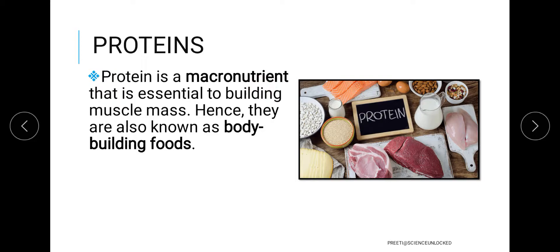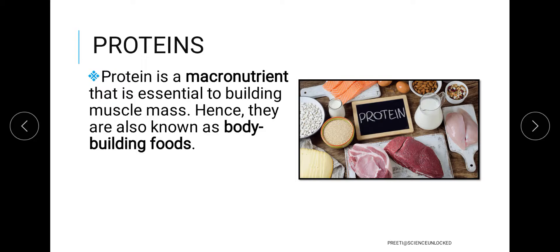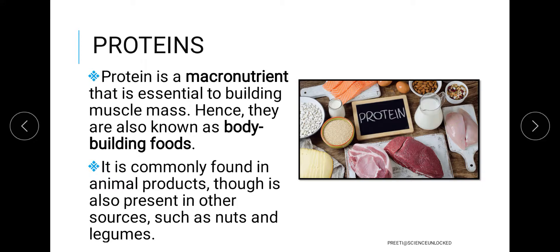The reason why protein is so much talked about and everybody focuses on consuming it in an appropriate amount is that it helps in the building up of the body — whether it is with reference to muscle mass building or the overall growth of the body.